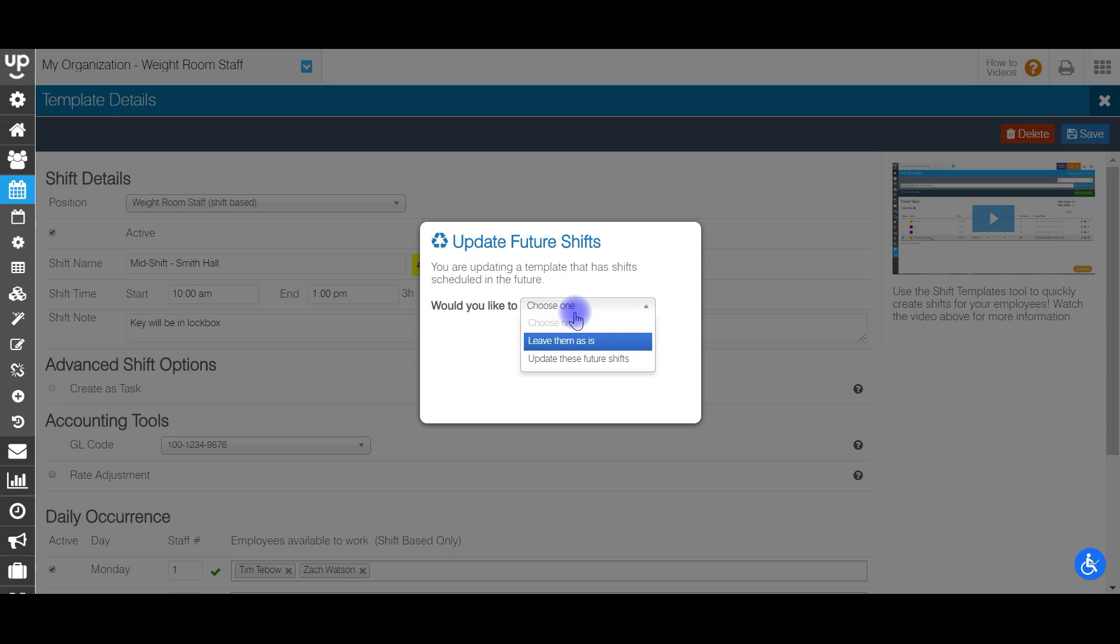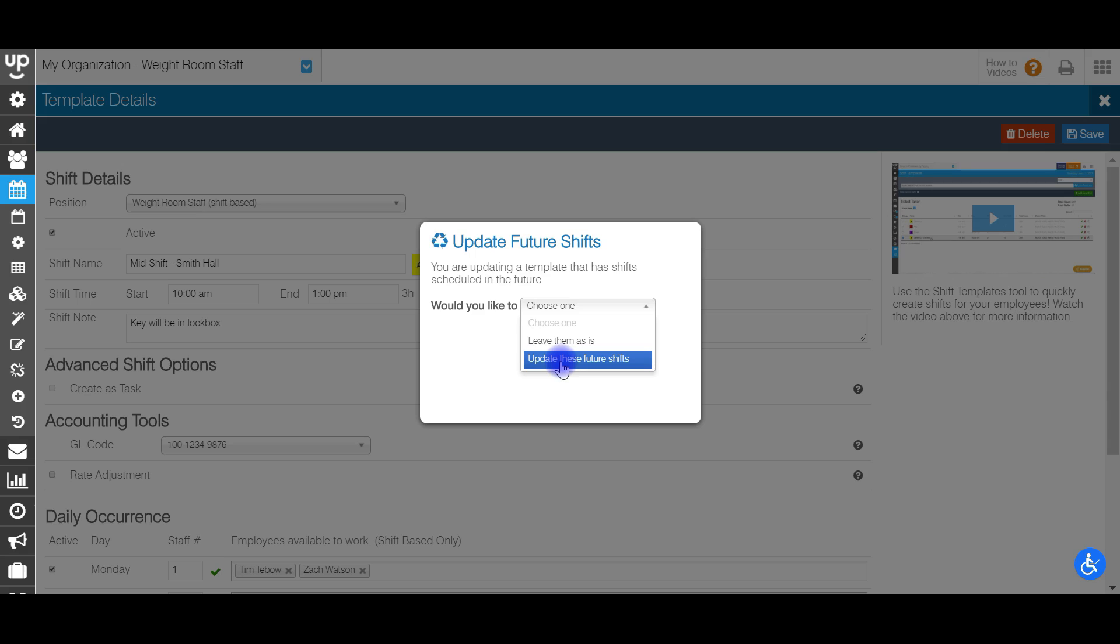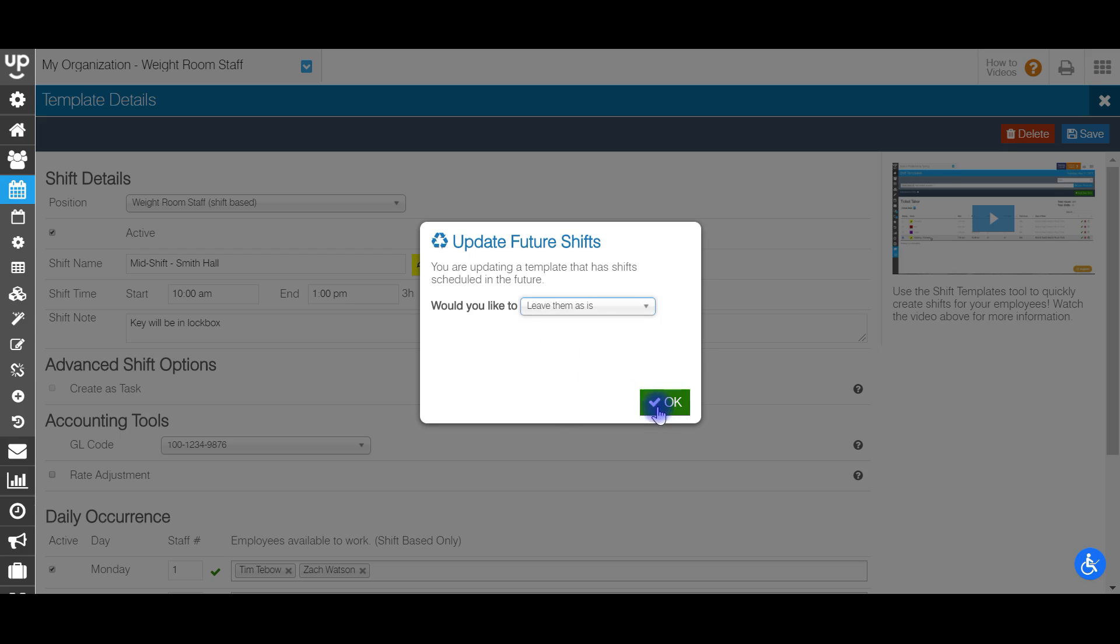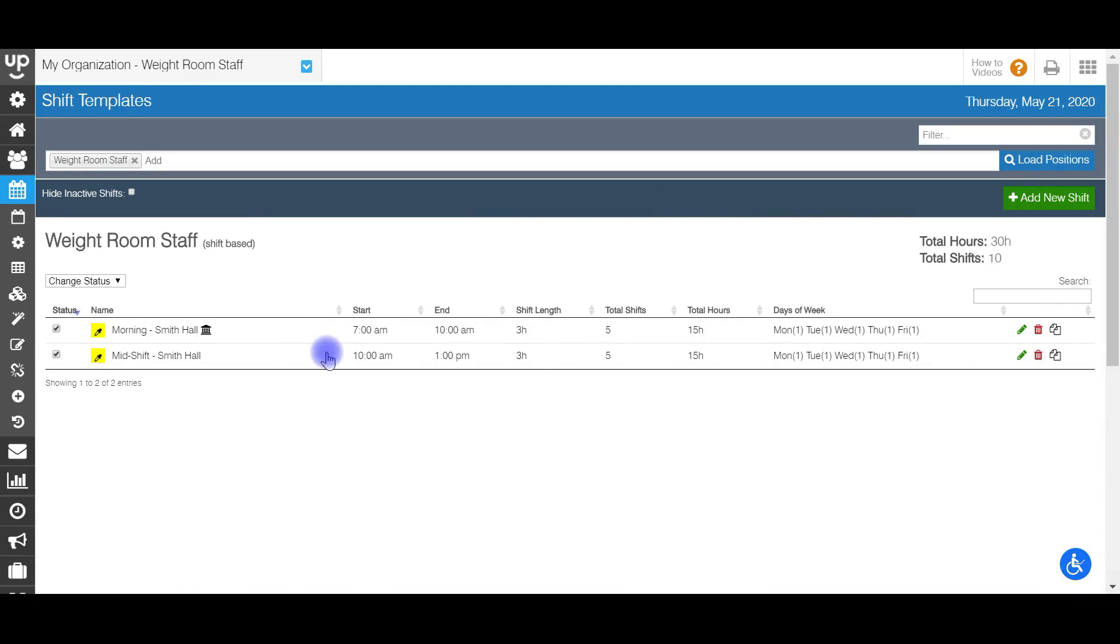Now it's going to ask what I want to do with future shift templates. So anytime you come in and you edit a shift template, the system is going to ask what you want to do with people that are currently working those shift templates. You can either leave them as is. So anything that's currently on the schedule will not be adjusted or update these future shifts. So any shift that's already scheduled will be updated to reflect these changes. So for me, I'm going to say, leave them as is, and this has now been scheduled.